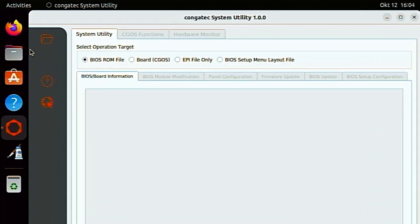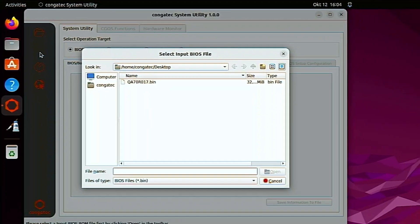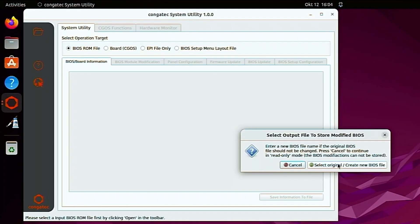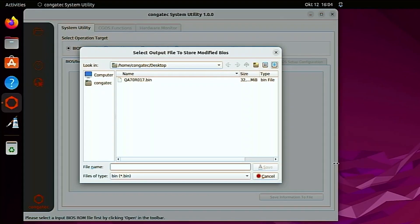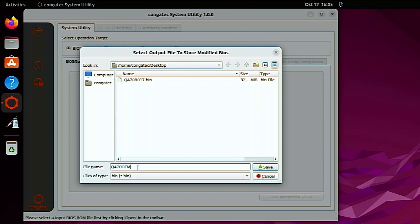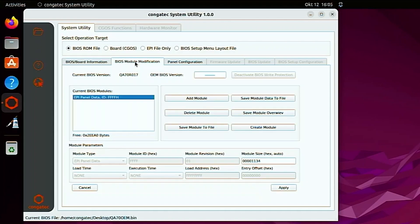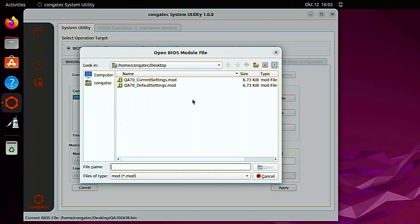Start the Congatech system utility. Click on the folder icon. Open the standard BIOS binary file of your Congatech product. Click on the right button to create a new BIOS file. Give the new BIOS binary file a name and save it. Click on the BIOS module modification tab. Click on the add module button.